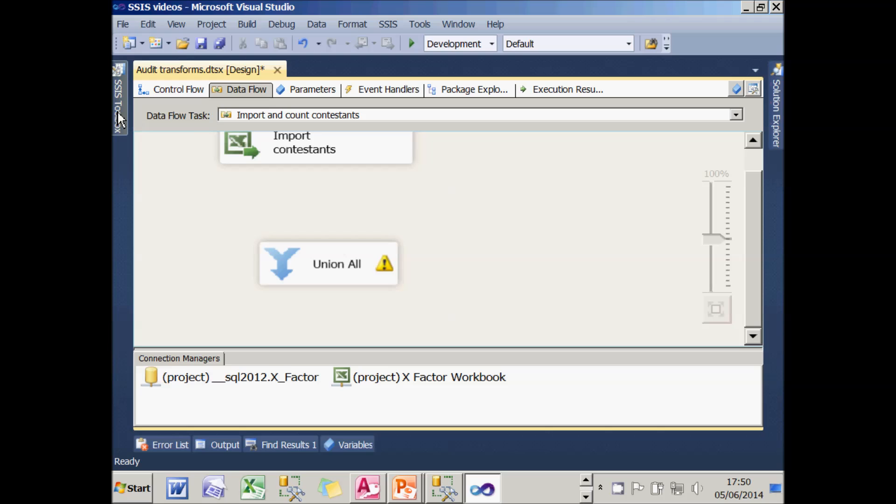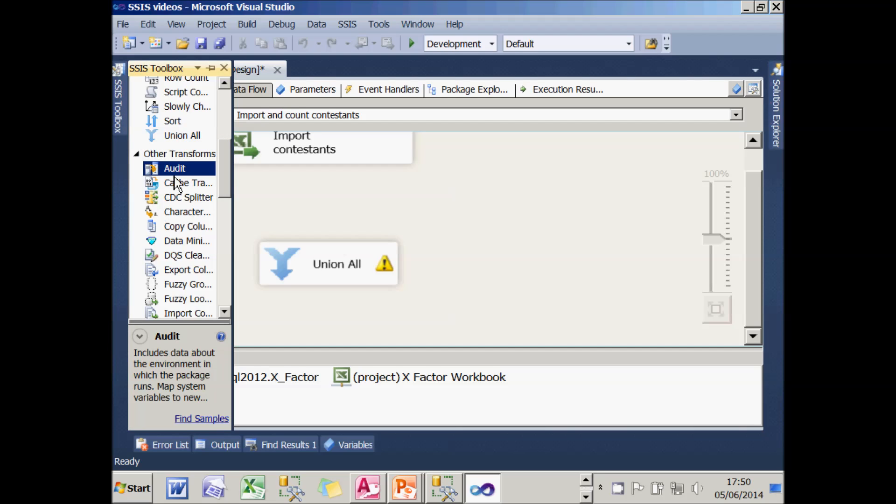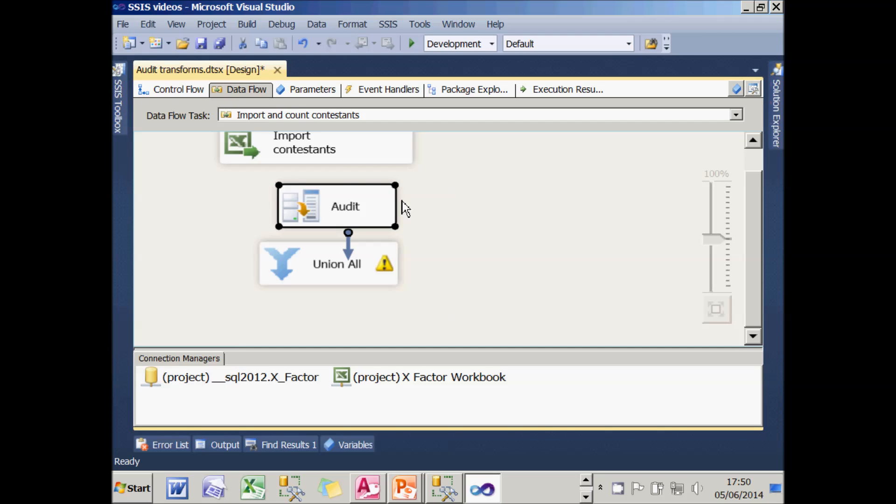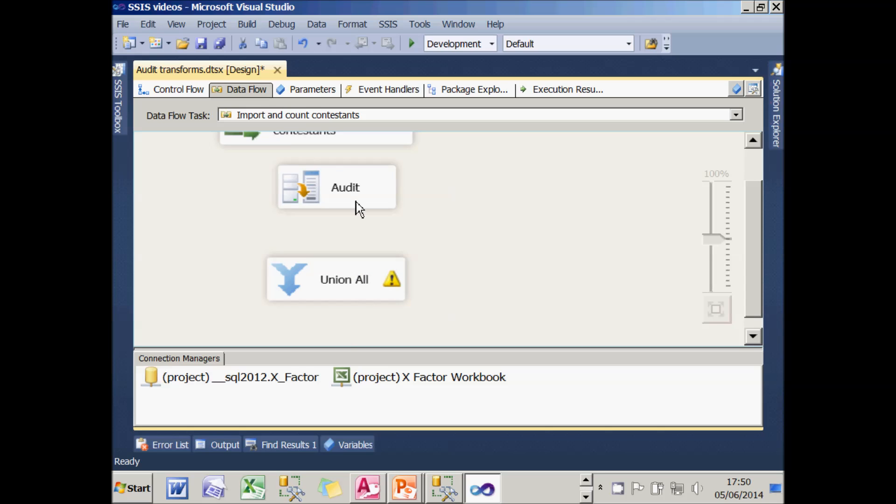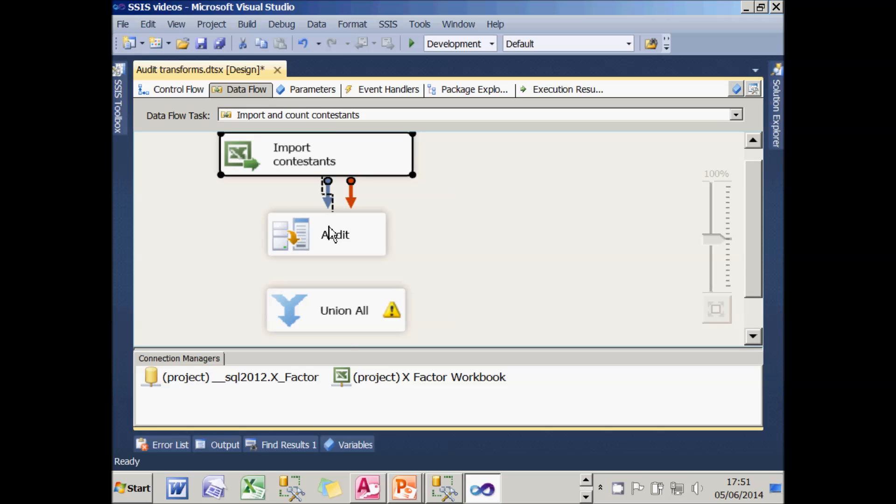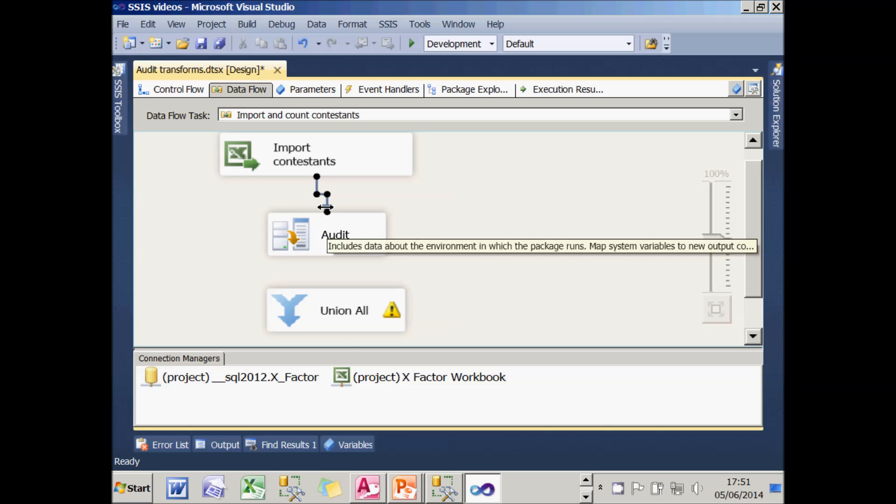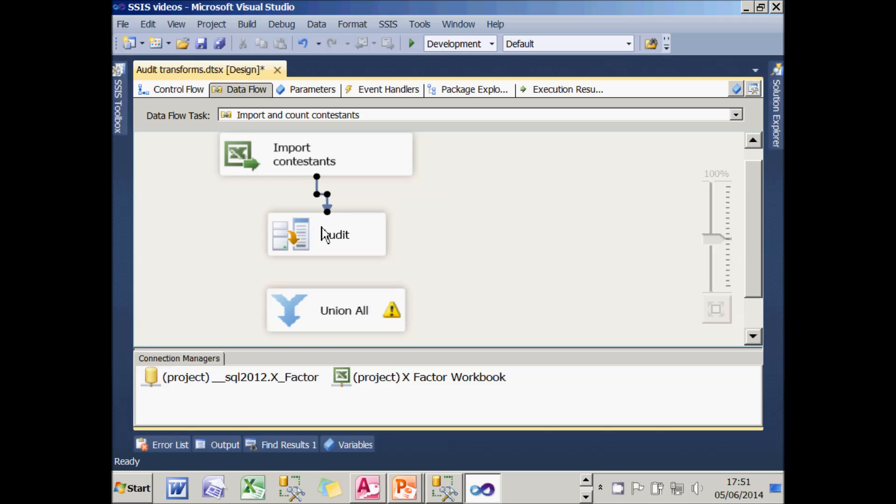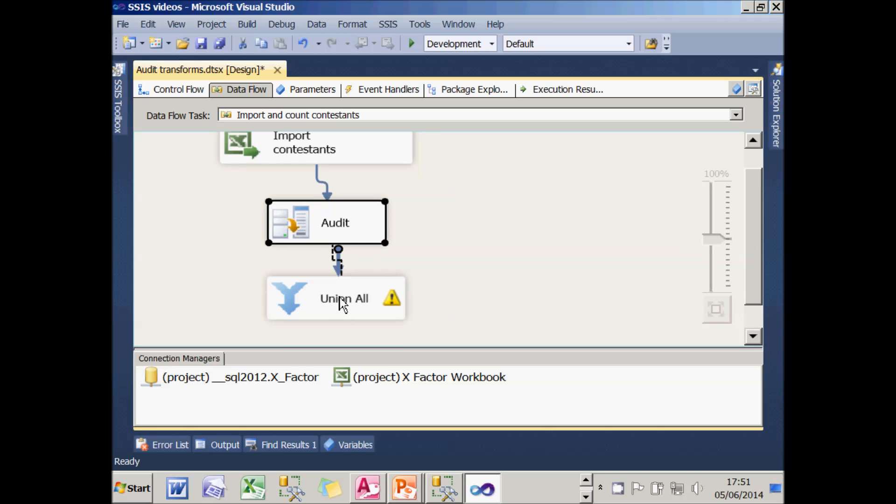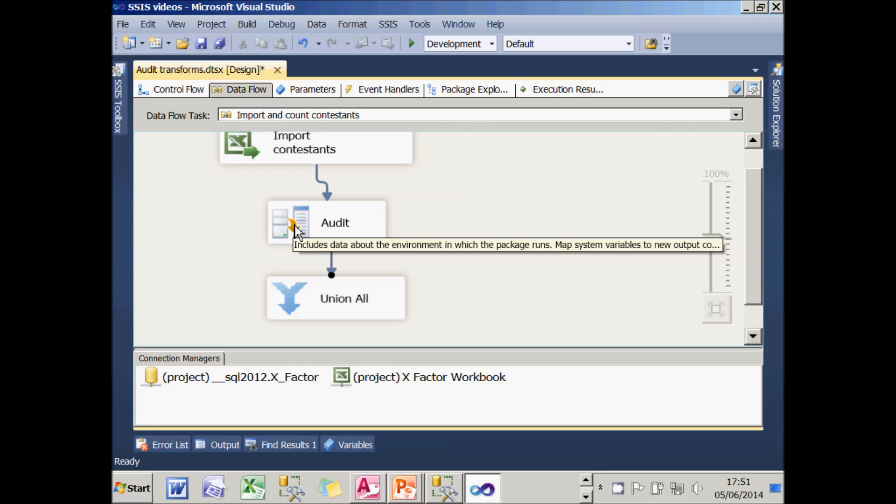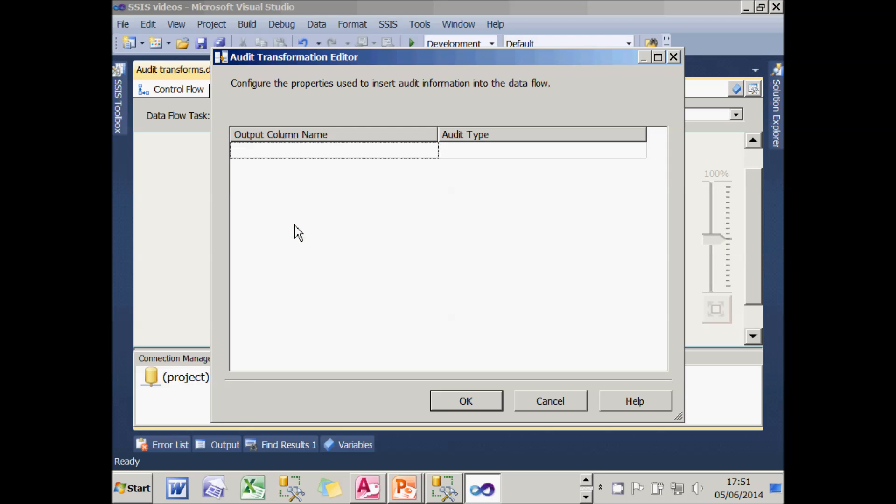What I'm now going to do is firstly to stop debugging and I'll get rid of this pipe. And what I'm going to do is put in an audit transform between the two. I'll connect all that up. So the information flows from the Excel workbook into the audit transform and from there into the union all transform.